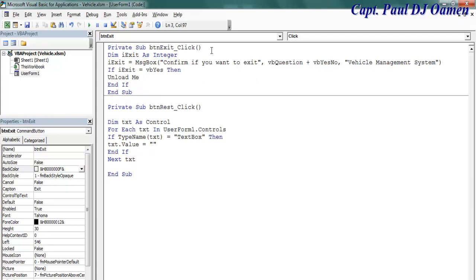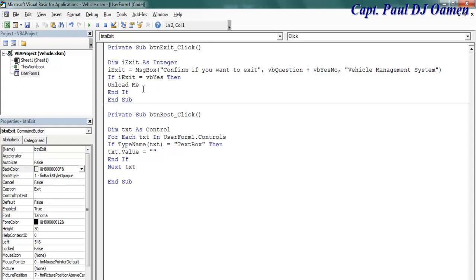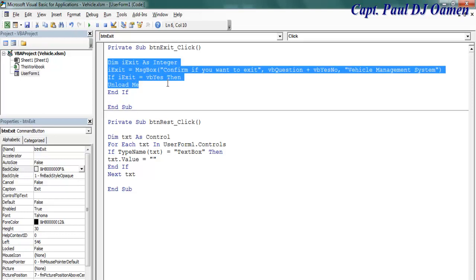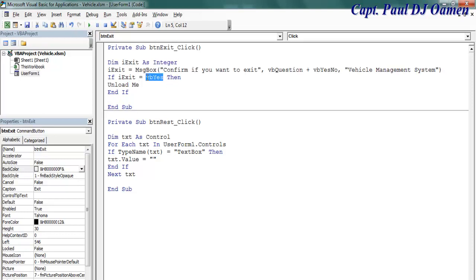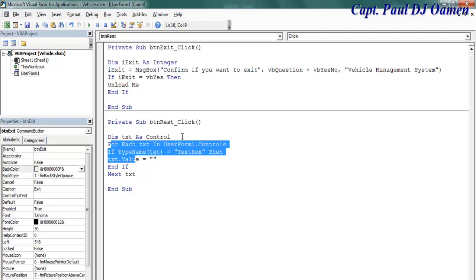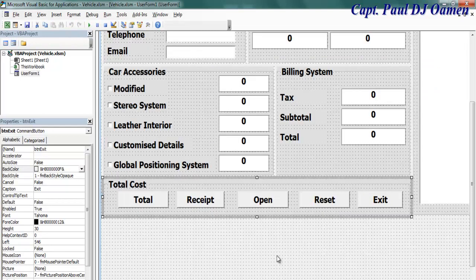I declare a variable, pass a message to the variable, and once the answer is 'Yes' it exits. So I have Exit and Reset working. Now back onto the form.